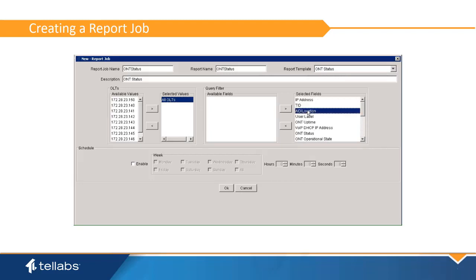By default, all fields are included. In every case, the schedule needs to be enabled. If a scheduled day is not chosen, the job will be on demand and will only be able to be executed manually.